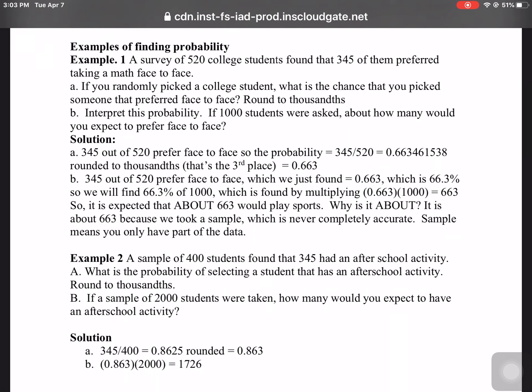Example one: 520 college students were surveyed and 345 of them said they preferred taking a math class face-to-face. Part A: if you randomly picked a college student, what's the chance that you picked someone that preferred face-to-face? Round to hundredths and interpret that probability. If you asked 1,000 students, how many would you expect?